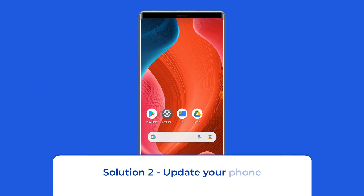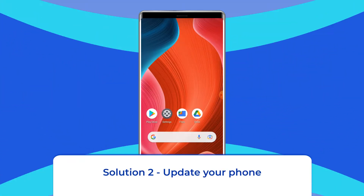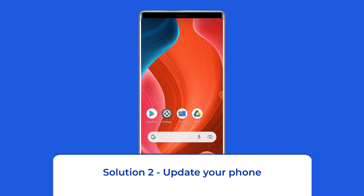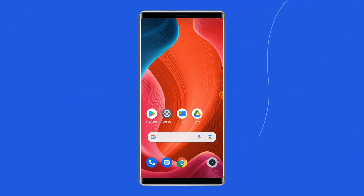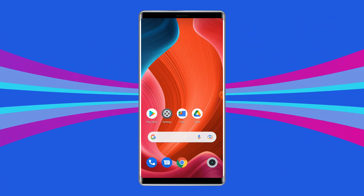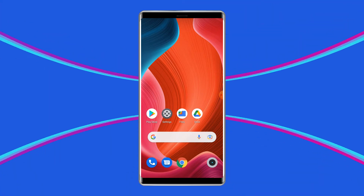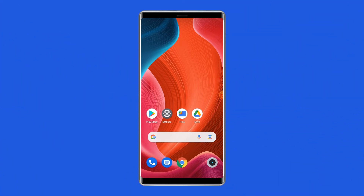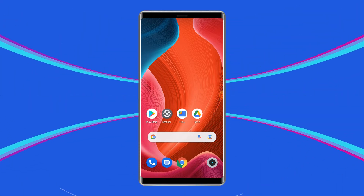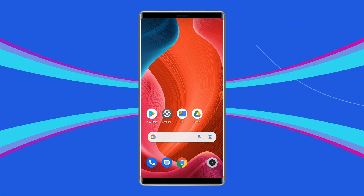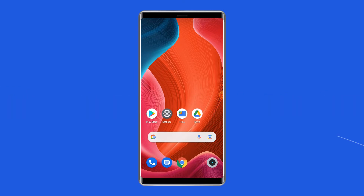Solution 2: Update your phone. It might be possible that you are facing this issue due to some kind of bug in your phone. In this case, you must try updating your phone. Updating the phone not only helps in introducing new features but also fixes the bugs on your device. So you must try this to fix this vibrating issue.